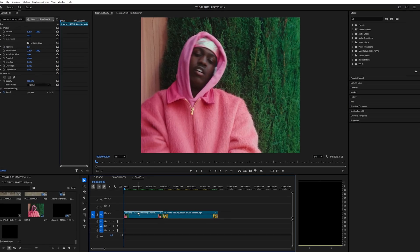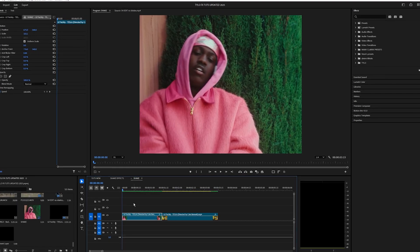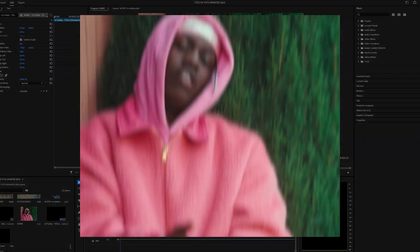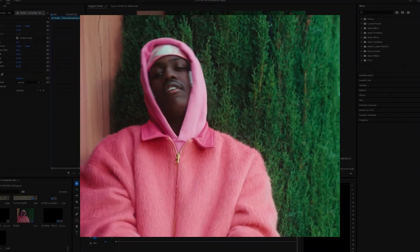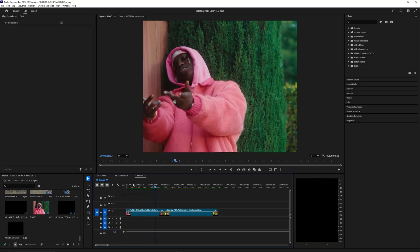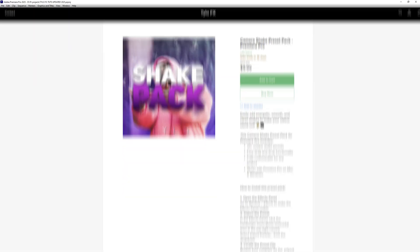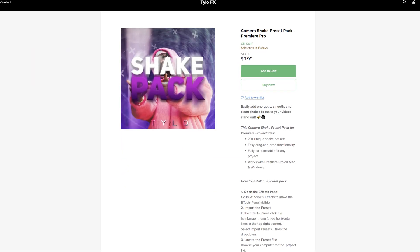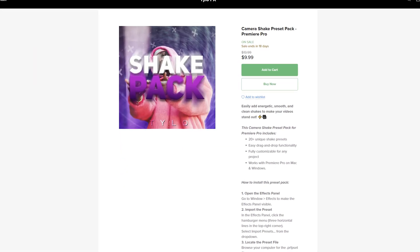What is going on guys and welcome back to another video. In this tutorial I'm going to show you guys how to add shakes to your videos. Before I get started with the tutorial, I actually just created a new shake preset pack that's designed for Premiere Pro.